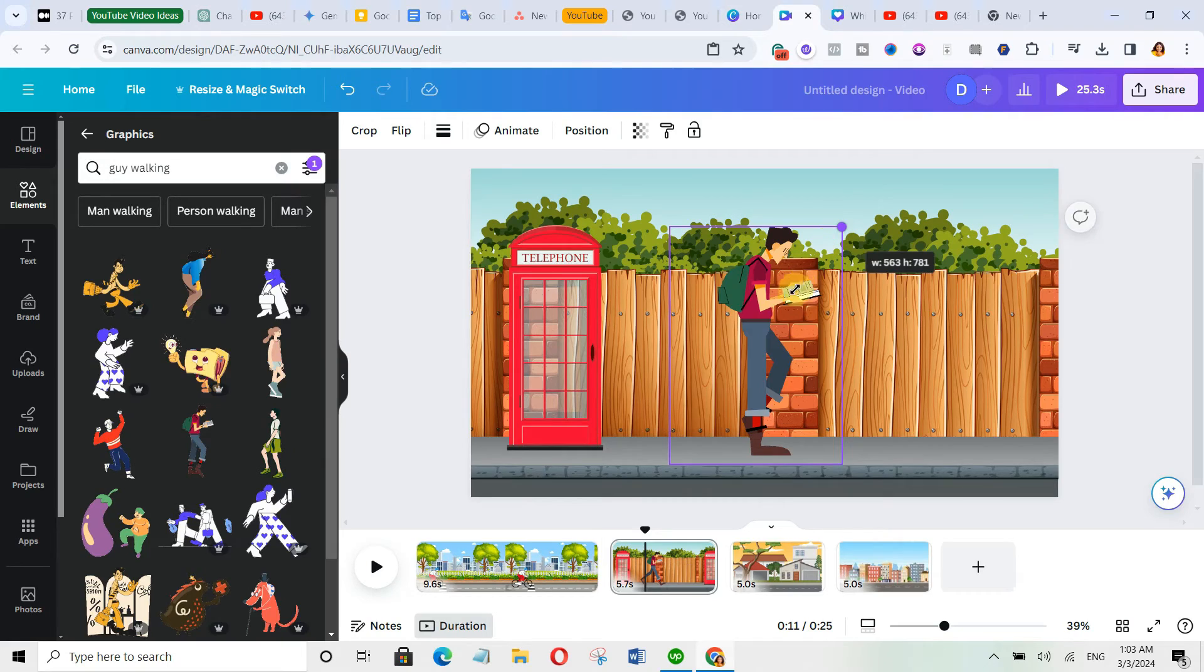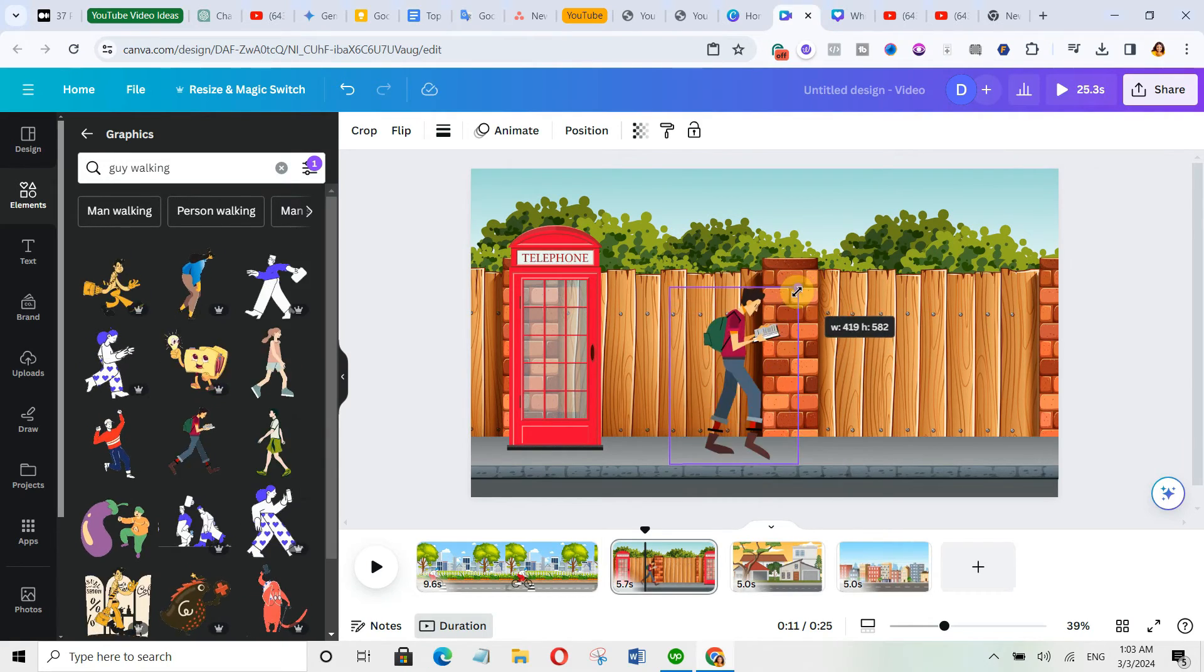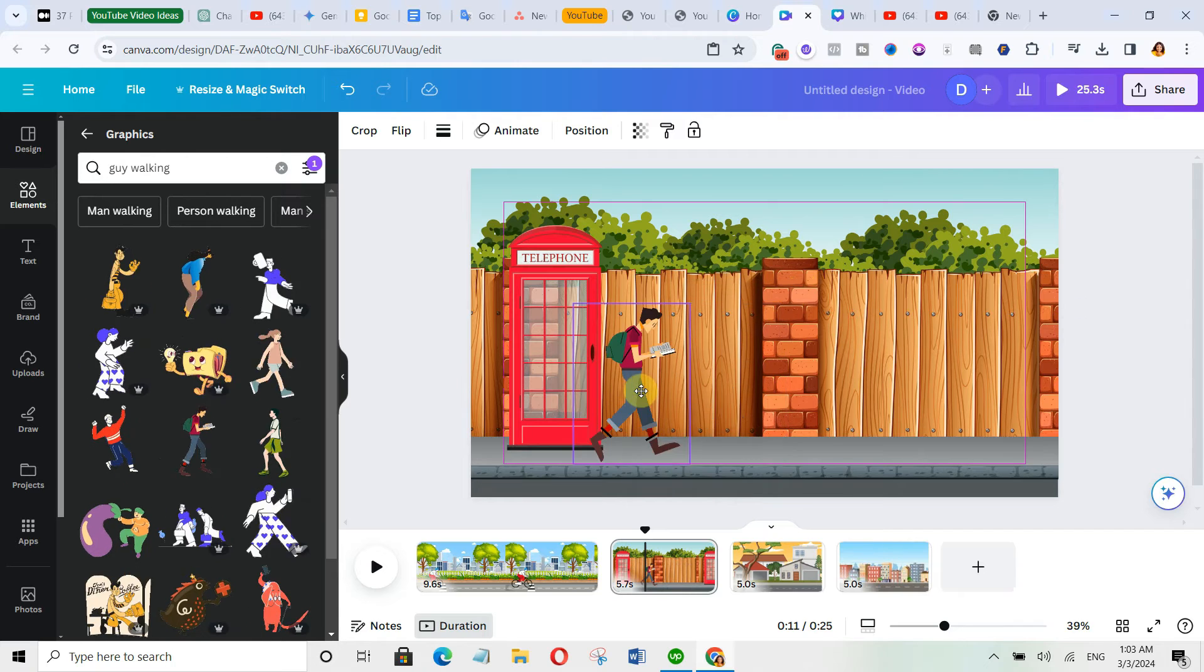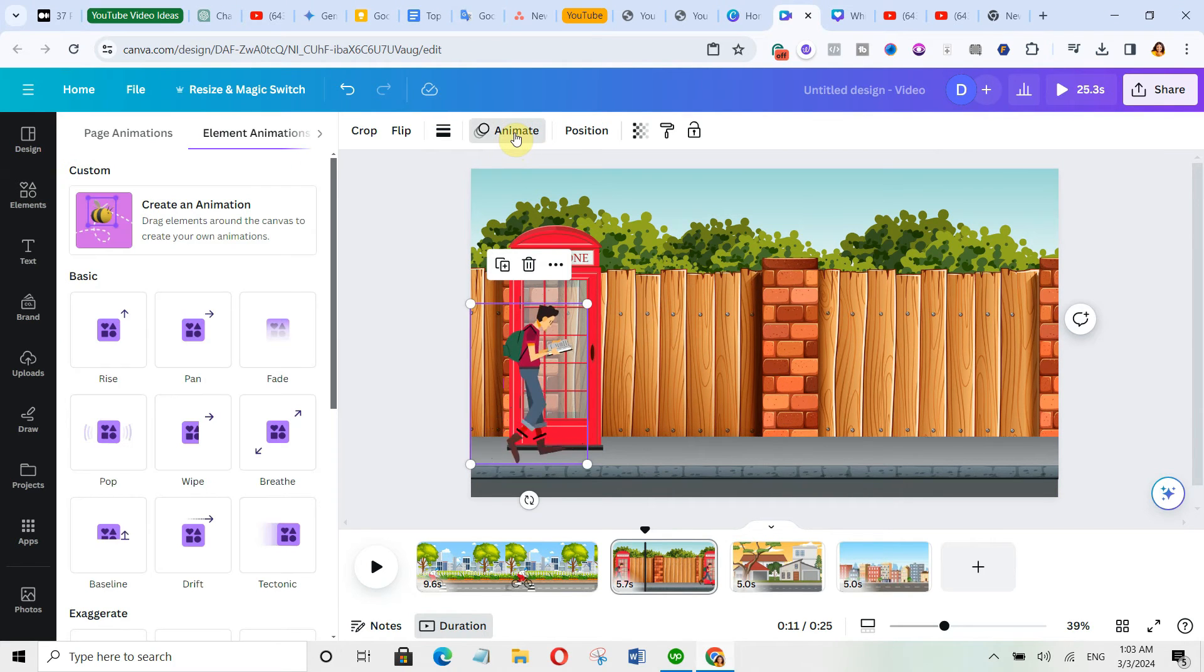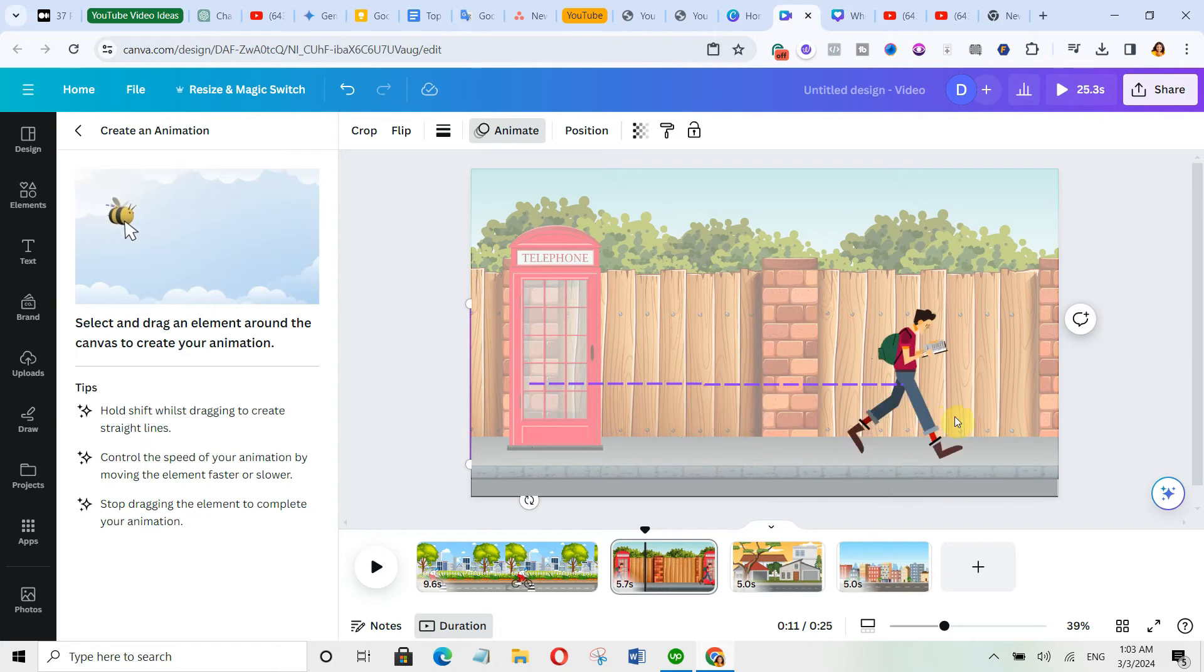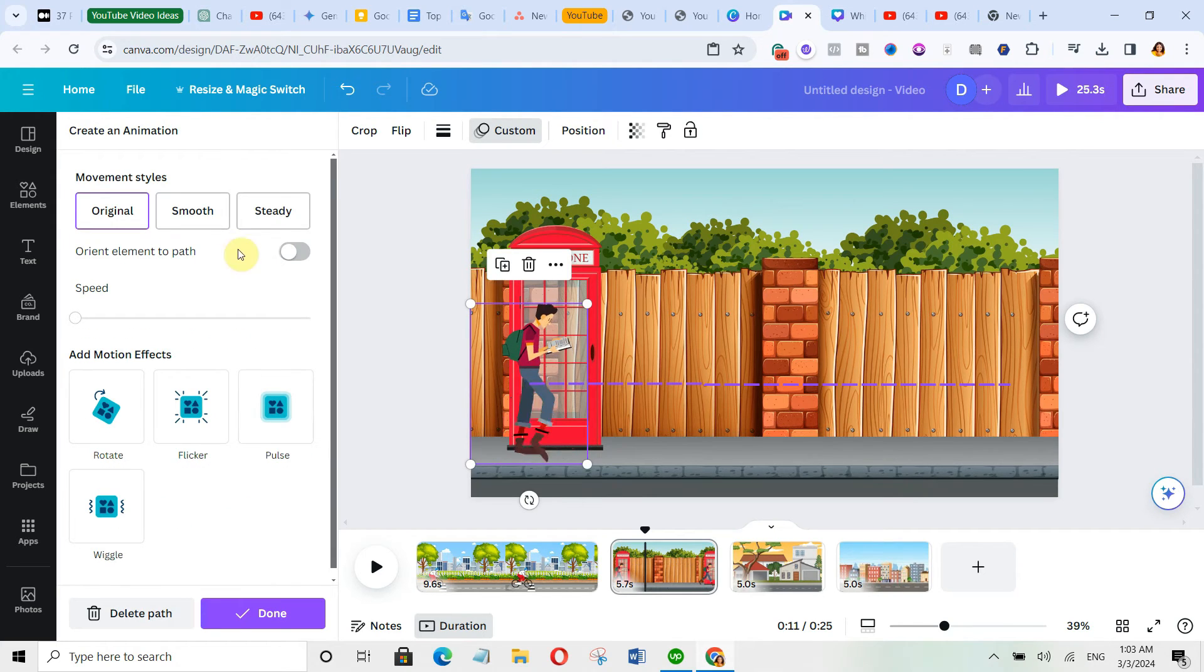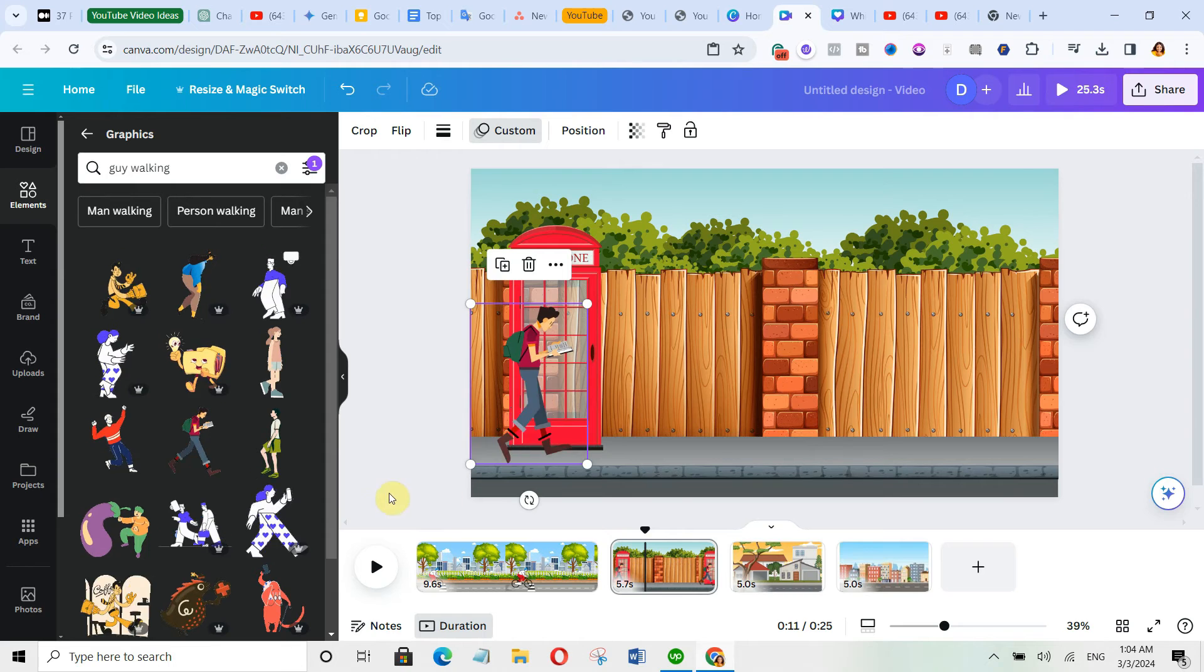We're going to click here to resize it, then we'll bring it over here. We'll click on animate, create an animation, then hold shift and drag it. Then we'll click on steady, finally we'll click on done.